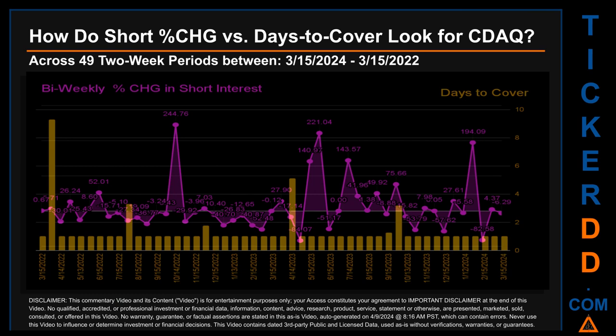Other interesting data points: the largest percentage increase in short interest was 244.76%, and it occurred once on October 14, 2022 settlement date. The largest percentage decrease in short interest found across those 49 two-week snapshots was minus 84.07%, occurring once on April 28, 2023 settlement date. The average days to cover was about 1.36, and the biggest days to cover was 9.28, which happened once on March 31, 2022 settlement date.